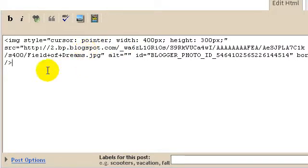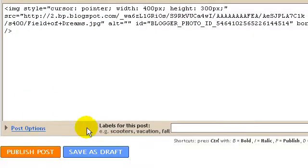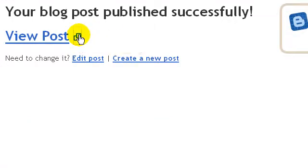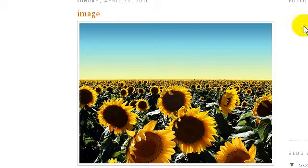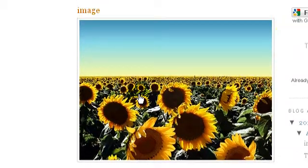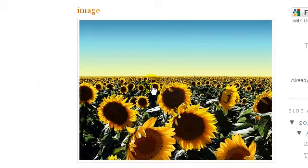I'm going to publish this post and open it in a new window. Here is that post again and here is the image. As you can see, when I click on that image, nothing will happen because it is just an image tag now.